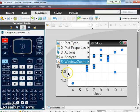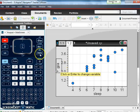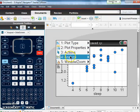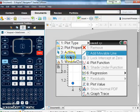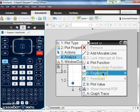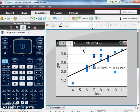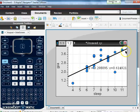And we want the mx plus b, so our slope intercept form of a line. So I'm going to go back so you can see this again: menu, analyze number four, regression number six, and then we're going to show linear mx plus b number one. Click on that and there comes our line. So here's our line that we can use.